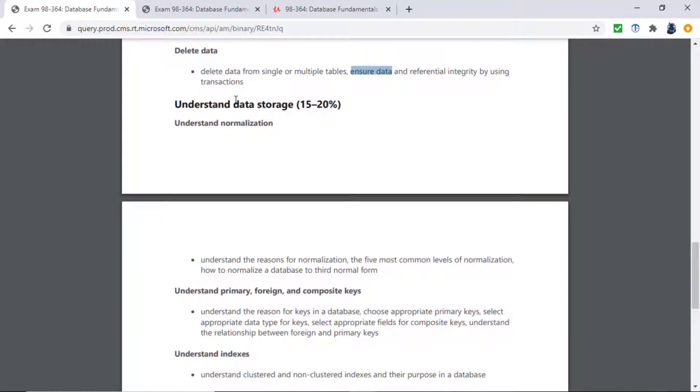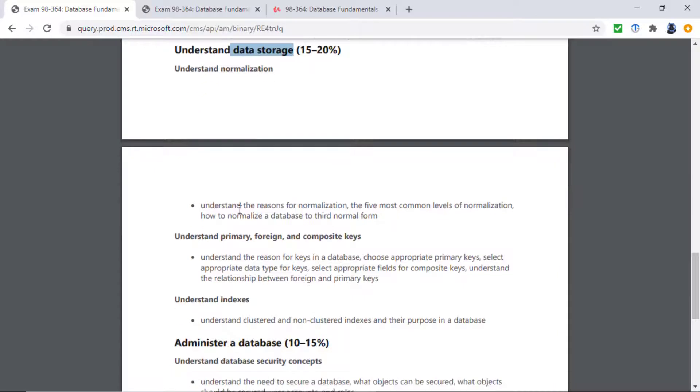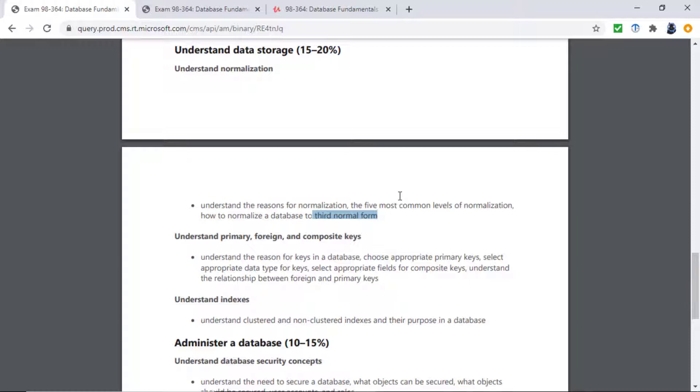Understanding data storage is the next section. So why do you need normalization? Why is it that typically you go to the third normal form? What are all of these different forms and what are their advantages and disadvantages? What are primary and foreign keys?